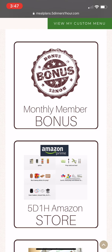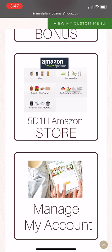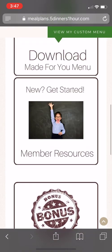If there are any monthly bonuses out, you can click on 'Monthly Member Bonus' to access those. There's also a link to our Amazon store, and the bottom has a link to manage your account information.